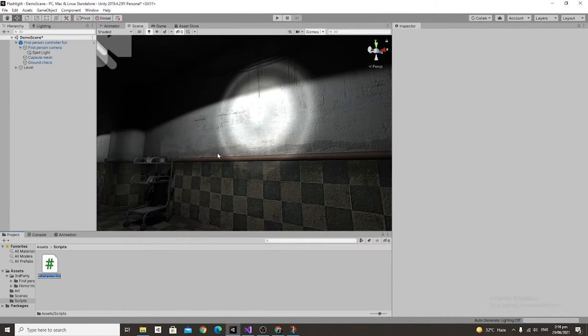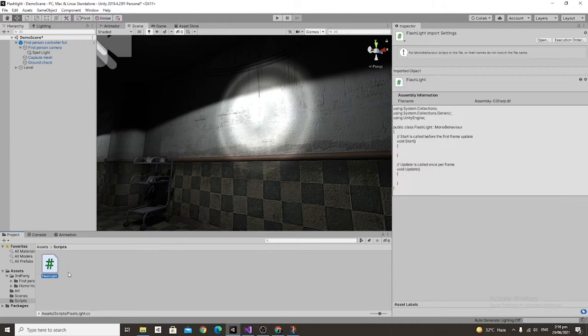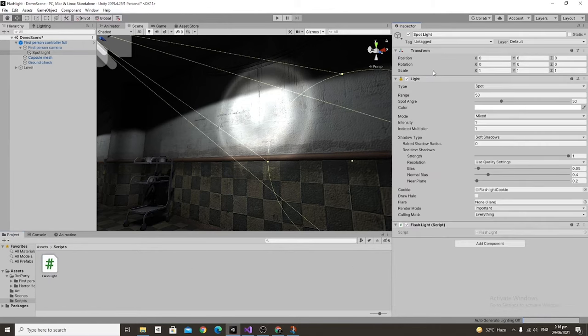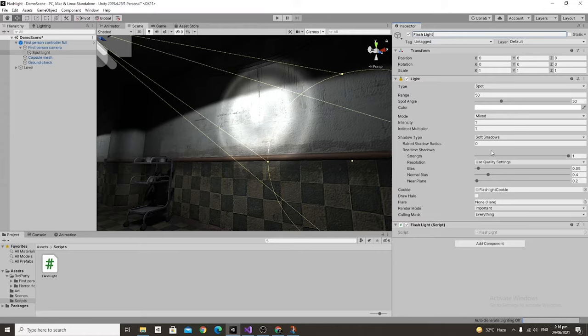First we're going to create a new script and we're going to call it flashlight. Go ahead and drag that onto our spotlight and after that let's go ahead and change our spotlight's name from spotlight to flashlight. Then let's go ahead and open up the script in Visual Studio.